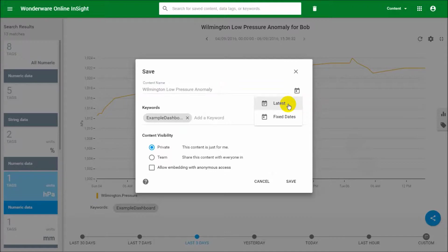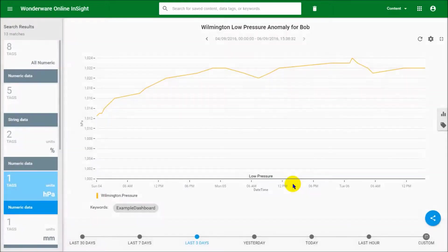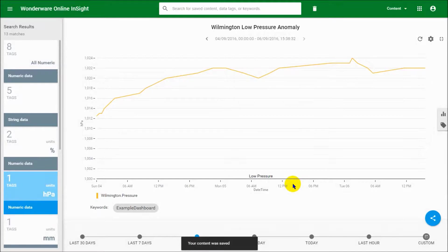You want to select latest, and what that will do is that it will load the time frame relative from the time that you're loading the content. So if you say last three days, it's always the last three days from the time that you're loading the content. Let's go ahead and save that, and that's it, that's done and dusted.